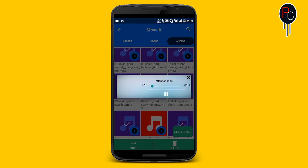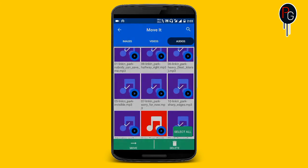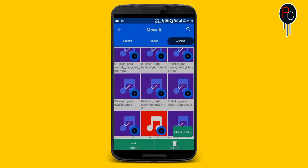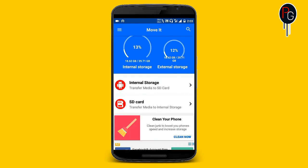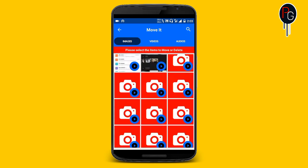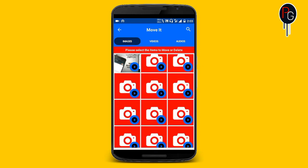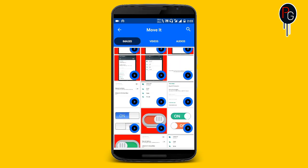You can also play audio, view images, and play video files within the app — you don't need to open any external app to do that.